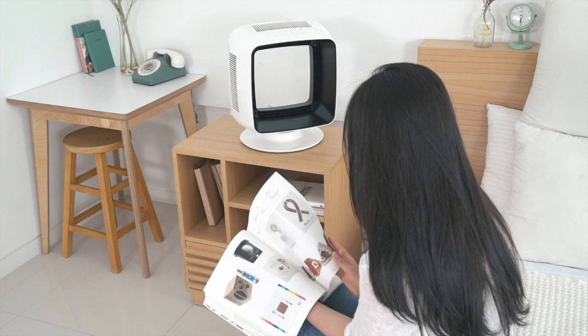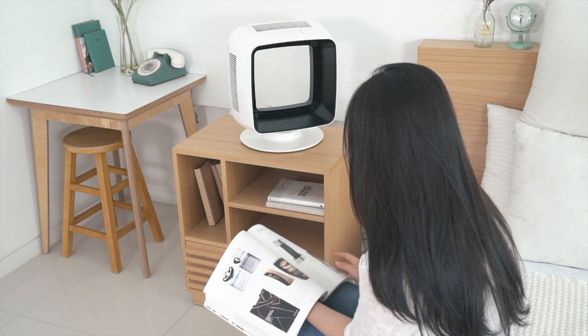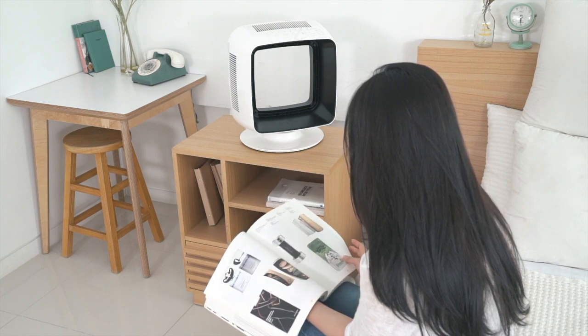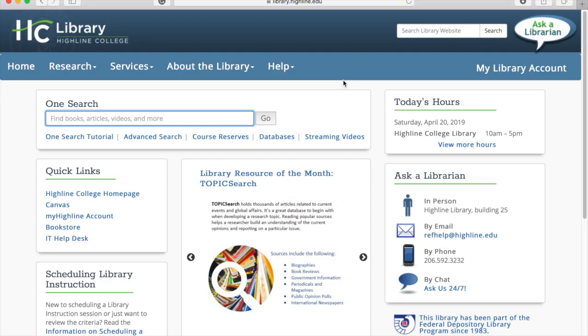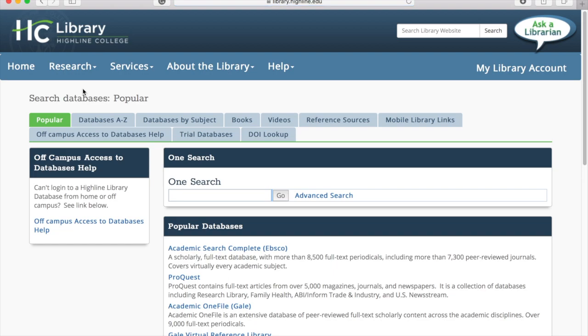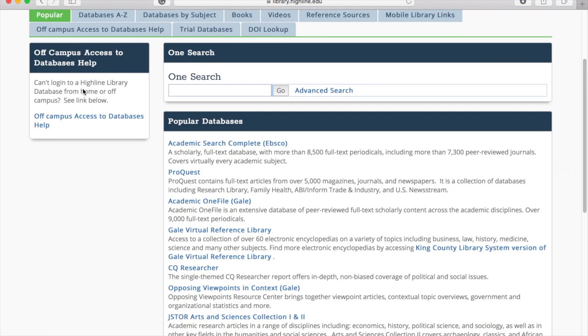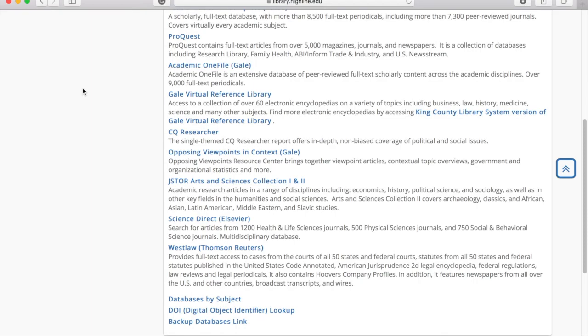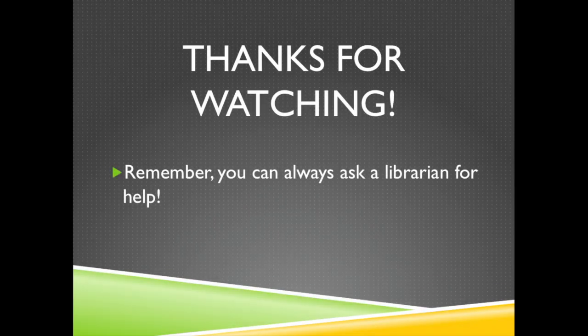For things that happened last month, think about turning to popular magazines like Time or Newsweek. If you want a perspective on an event from a year ago, you should look at a scholarly source like Academic Search Complete, ProQuest, or physical books you can find at the library. I hope this video has given you a better idea of the types of sources you can use when writing your paper and where you can turn for good information. Remember, you can always ask a librarian for help with your project.